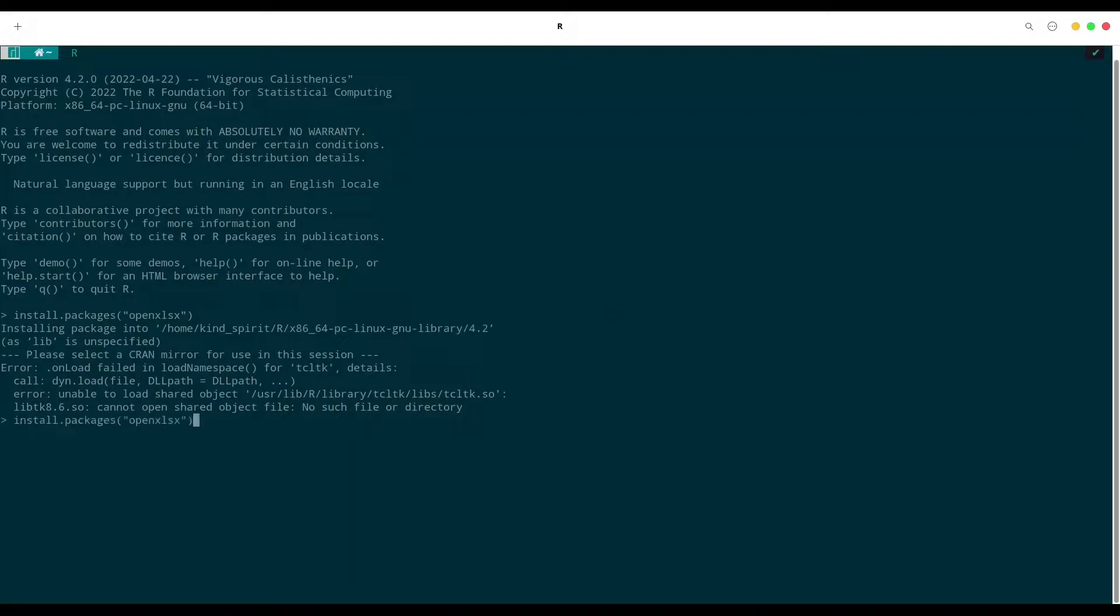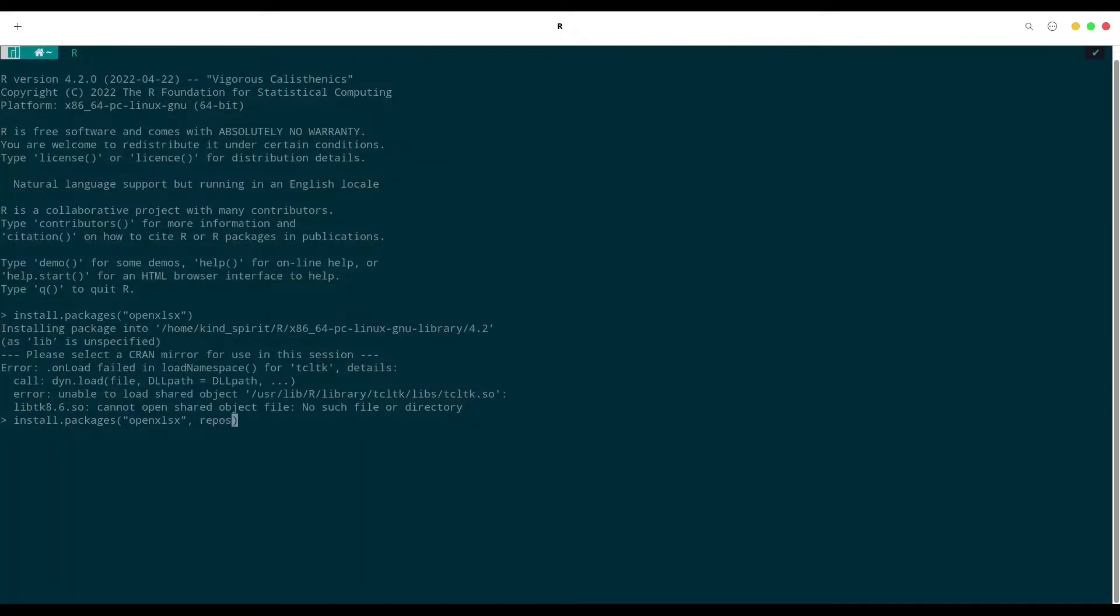We are going to call our function install packages but now we are going to provide additional argument. And that argument is repos.